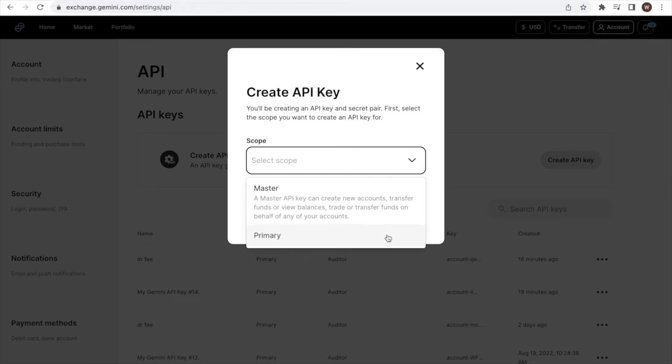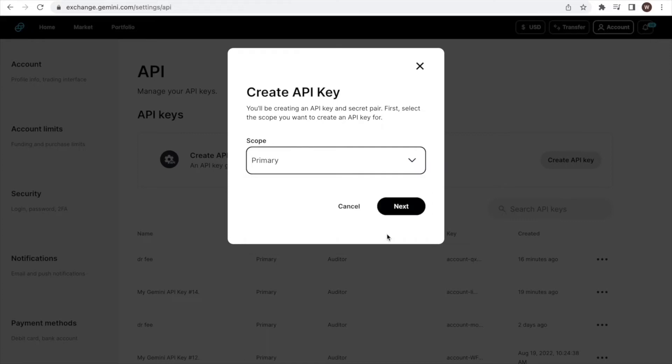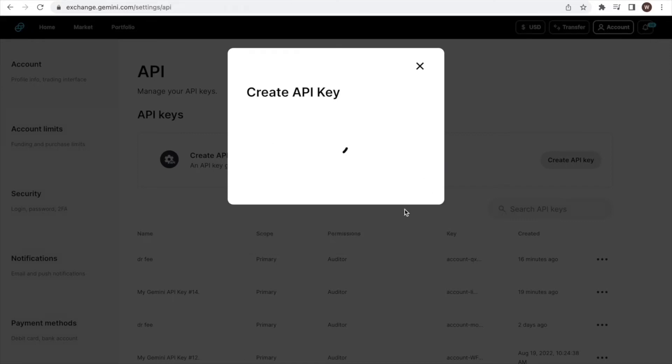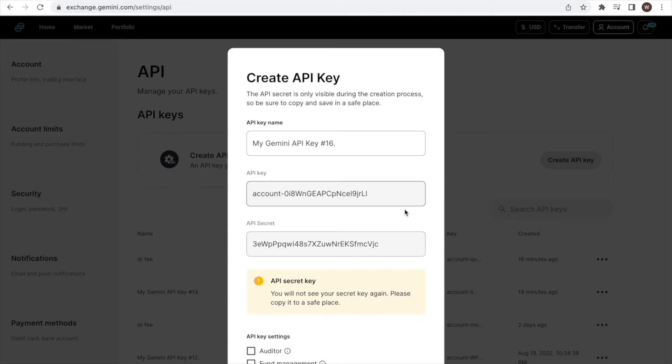If you are using the API for automatic trading, copy trading, or something similar, you may need to grant further access. After selecting primary, we click Next. That brings us to this window.